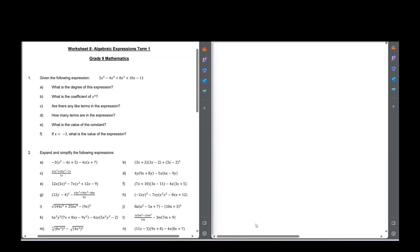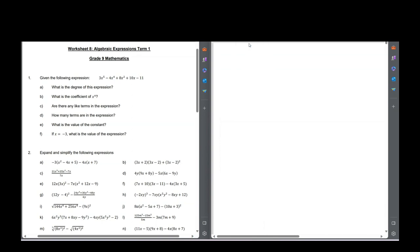I'll be working through some basic algebra. This is what you can expect to learn in grade 9 term 1, and it's a really good foundation for all the algebra that you can do through the rest of high school. So let's get straight into this.